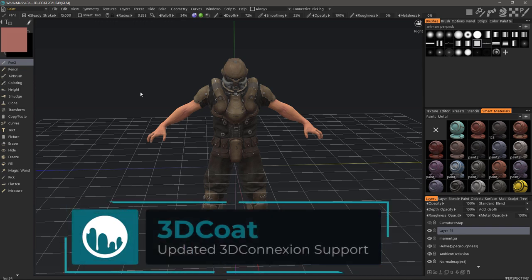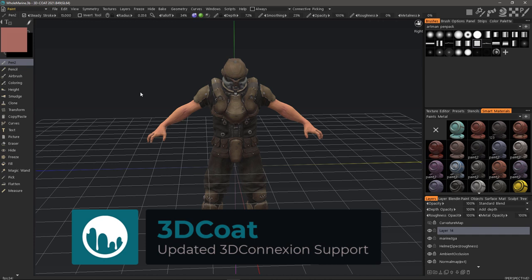In this video, we're going to take a look at some of the fundamental changes or updates to the 3D connection device support in 3DCOAT 2021.